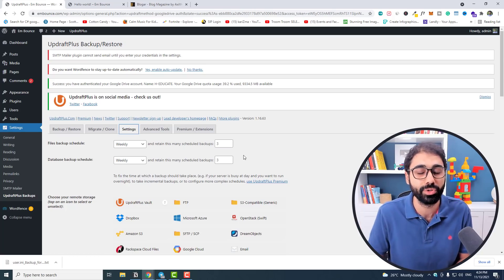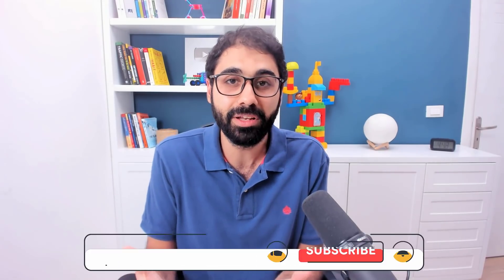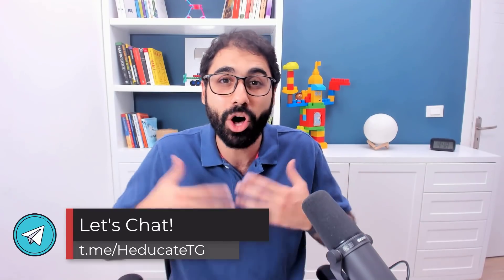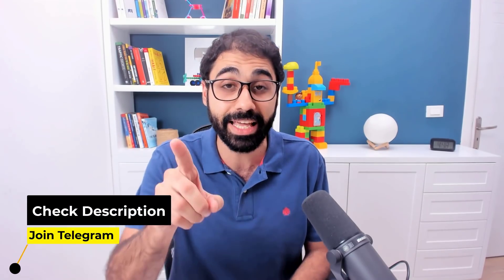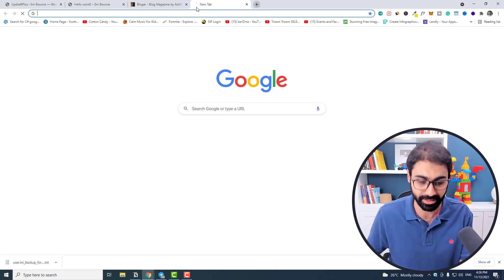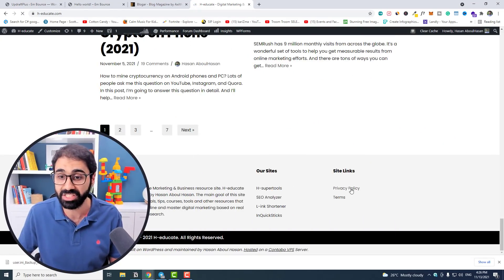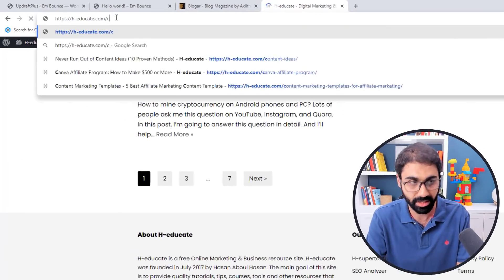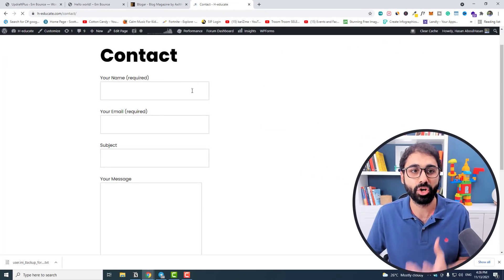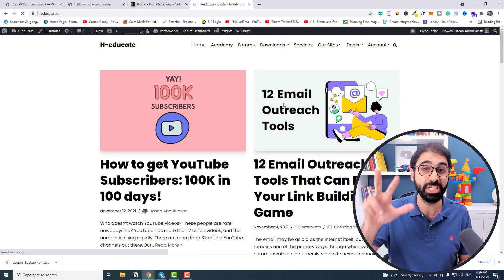If this video is helpful, please smash the like button — it helps me grow on YouTube. Also join us on Telegram where I'm active almost every day; we can chat and help each other. The link is in the description below. Now let's move on to step three: adding common pages. If you go to a website like H-Educate.com and scroll down, you'll see pages like Privacy Policy, Terms, and Contact Us.